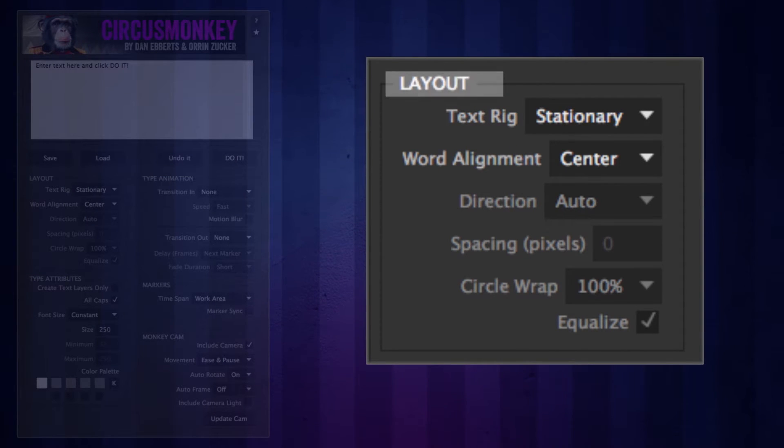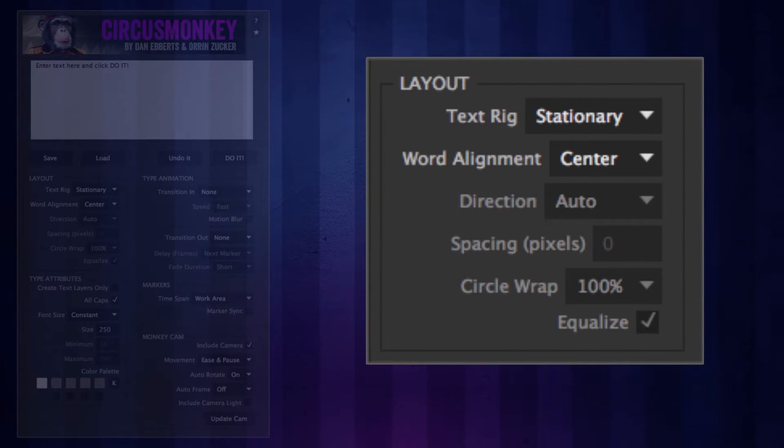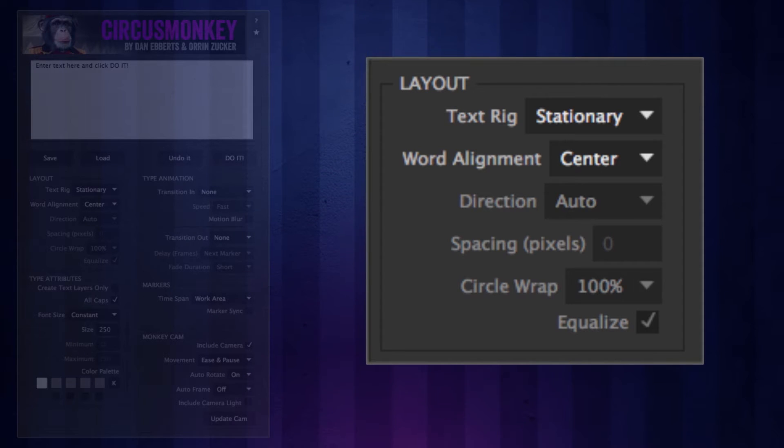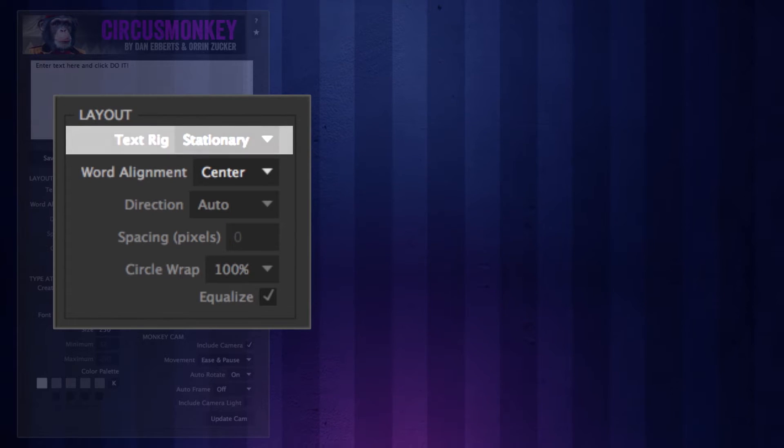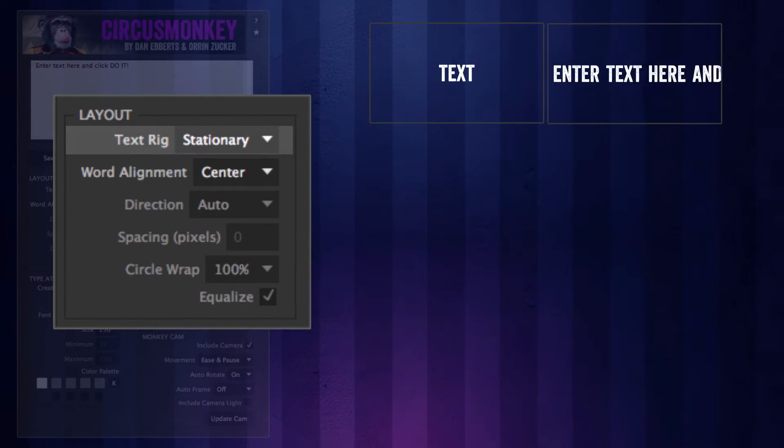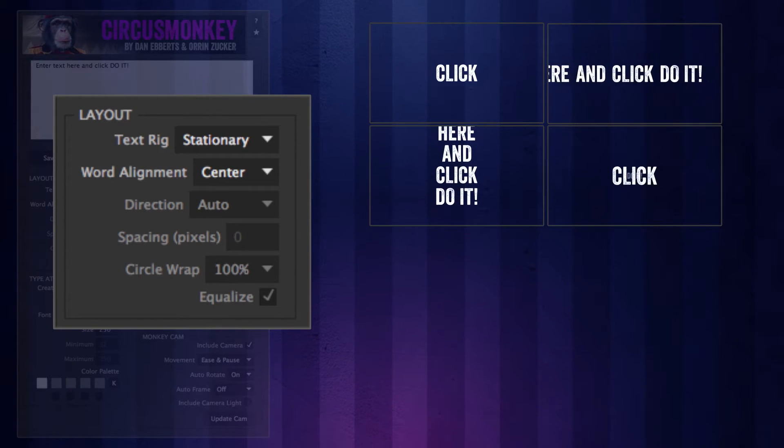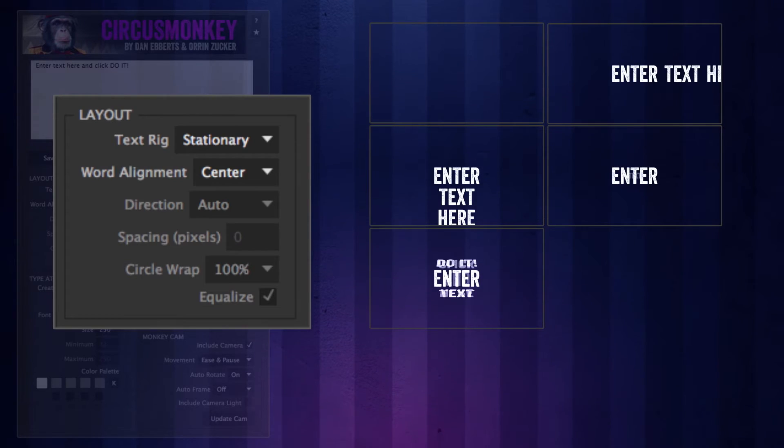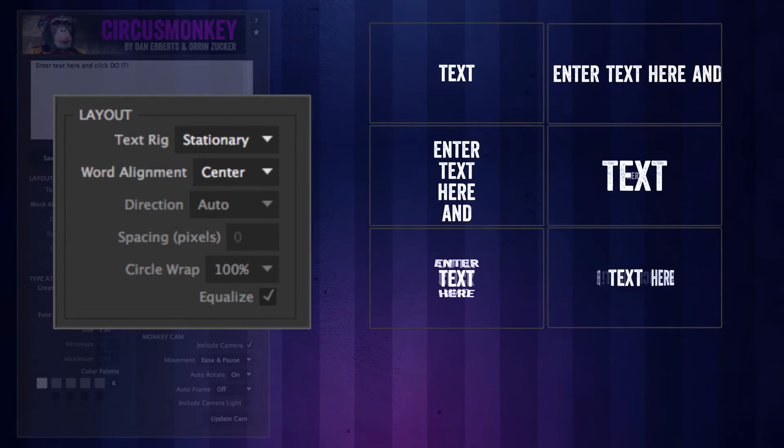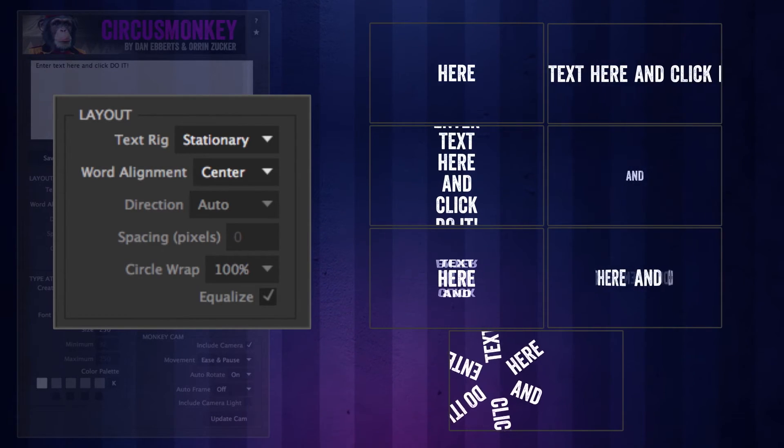Layout. This is the starting point for how text is going to be arranged in space. The core of this are the text rigs. There are seven preset text rigs to choose from: Stationary, X line, Y line, Z line, and X circle, Y circle, and Z circle.